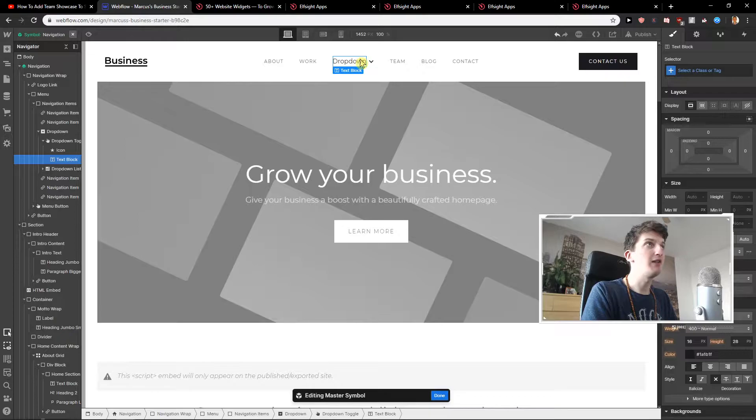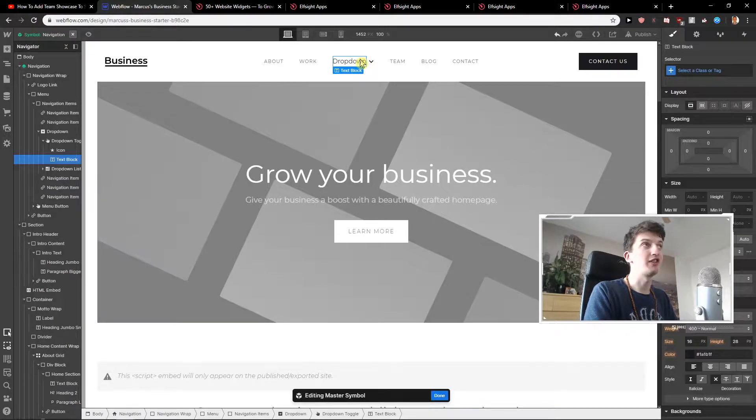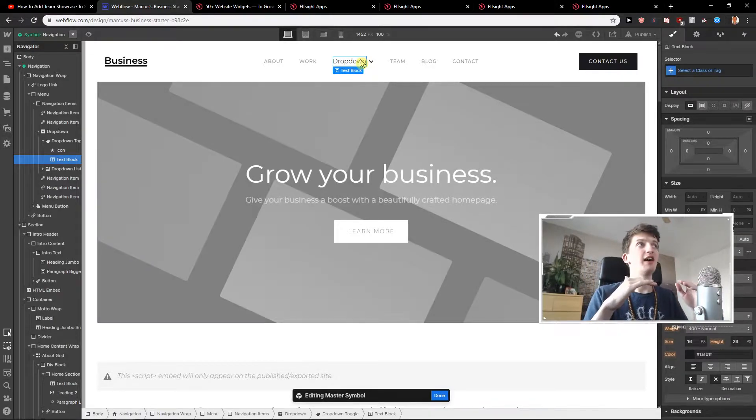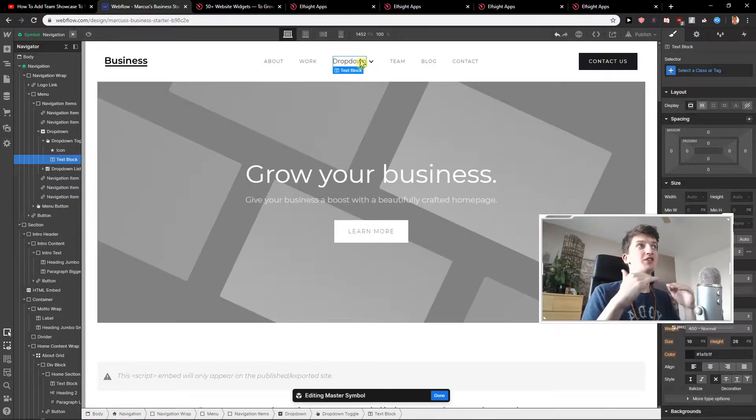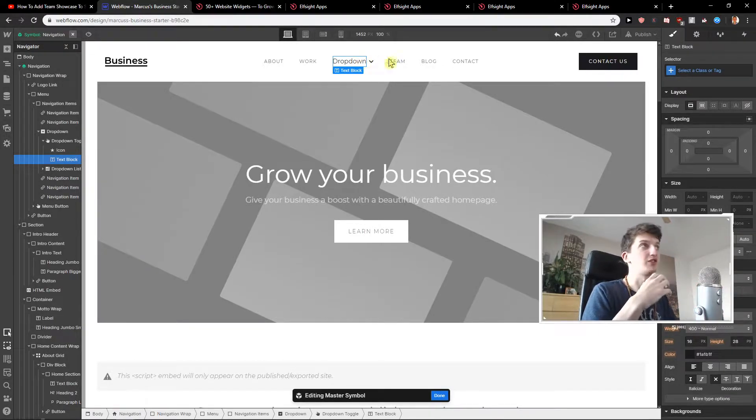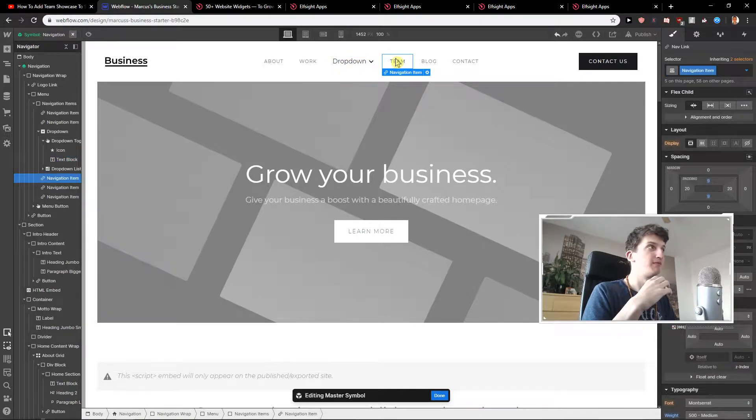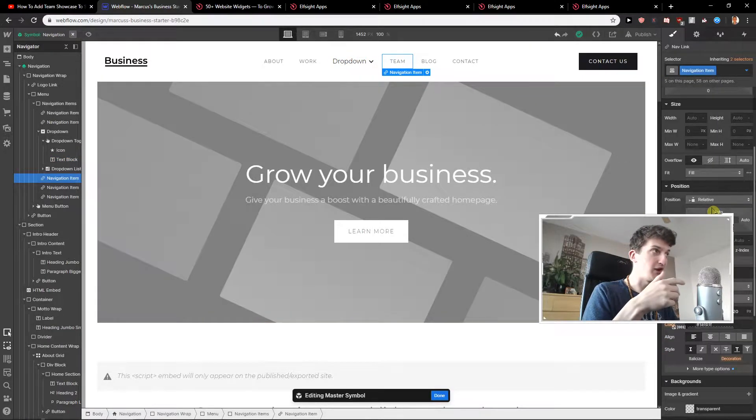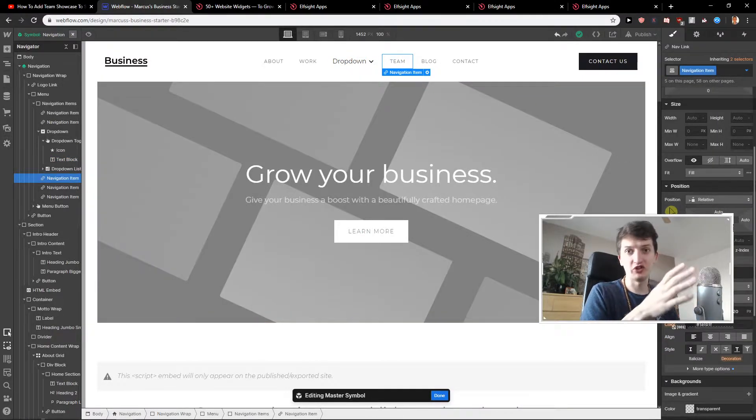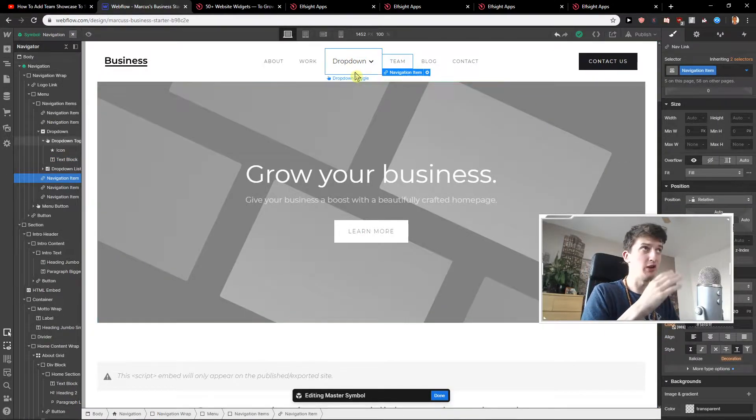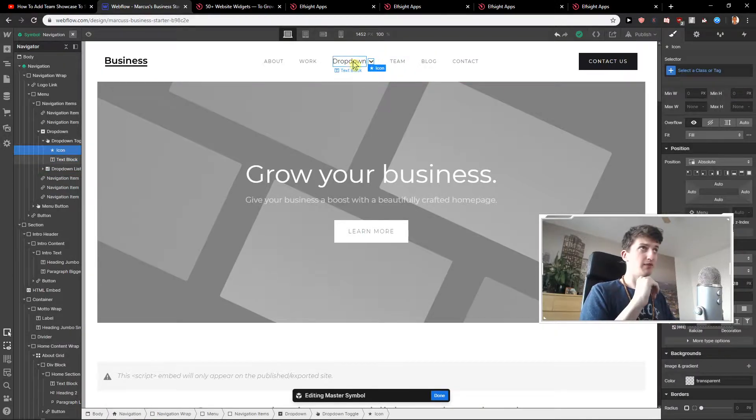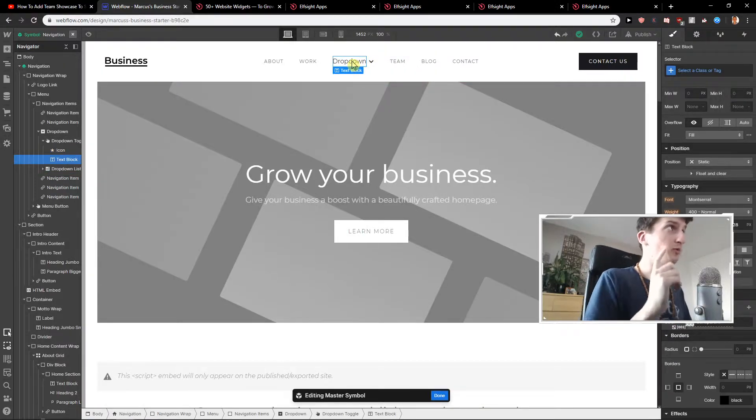As you can see I recommend changing the text block and making it really the same as others. So just look at the typography. I'm not going to change it now but you get an idea what I mean.